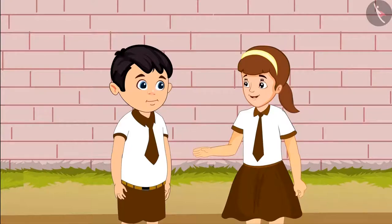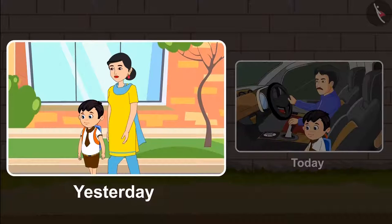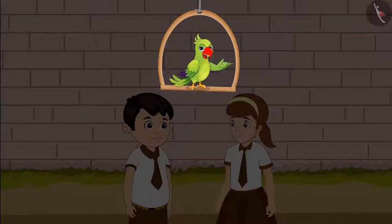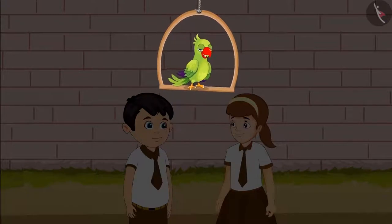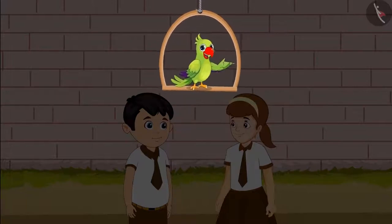Chotu, the school doesn't go far or near. Yesterday, when you walked to school with your mother, you took more time, and today you came by car, hence it took less time. So friends, the school did not get far or near when Chotu was walking or coming by car. It happened because one day it took Chotu more time to reach and the next day it took less time.